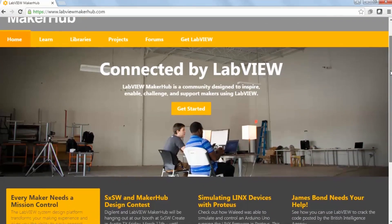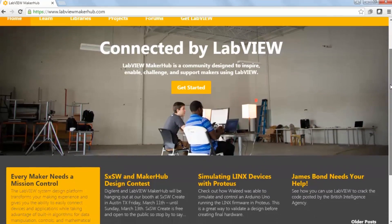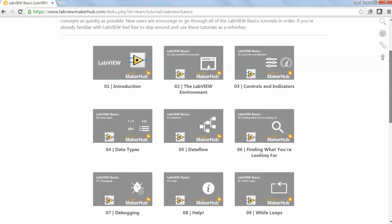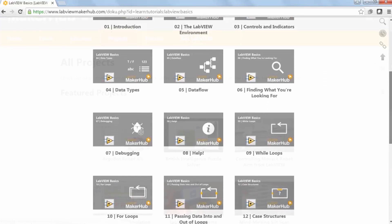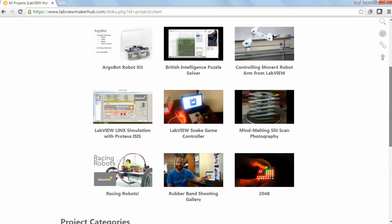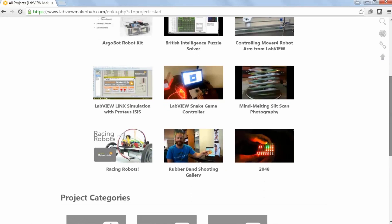LabVIEW Maker Hub is an amazing community. With this new release comes new tutorials and a ton more community projects. I just can't wait to see what people do.